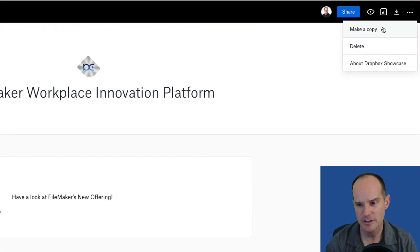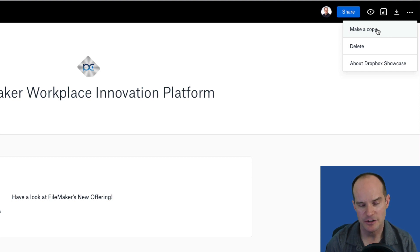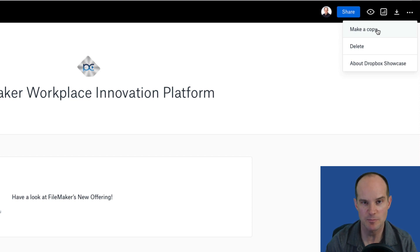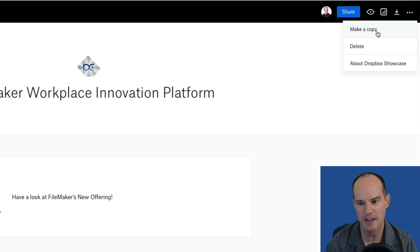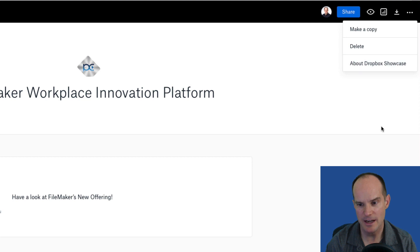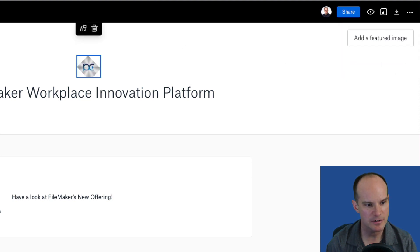And then this final option here, which is to make a copy. So let's say you created a showcase that you really liked and you wanted to copy it to make it either for another customer or for another group, but it was mostly similar. It's almost like a duplicate. You can make a copy of it. Obviously you can delete it and you can read more about it here with About Showcase.